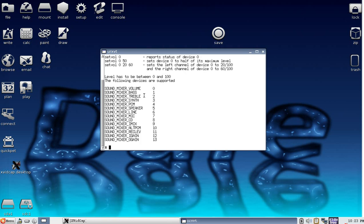Now in there you've got various settings, but one we're interested in at the moment is the volume control. So we're going to type set vol one more time.